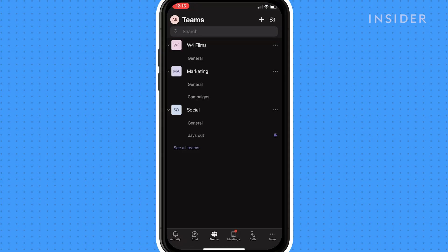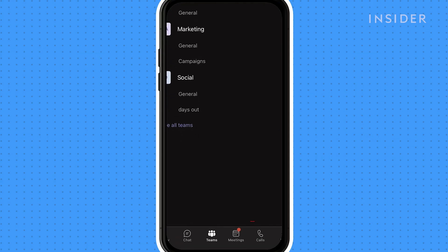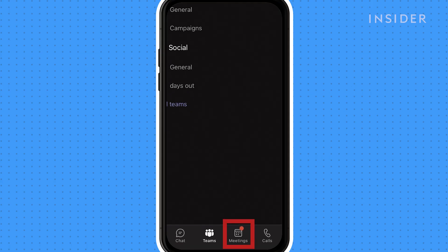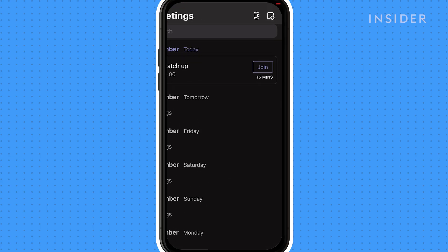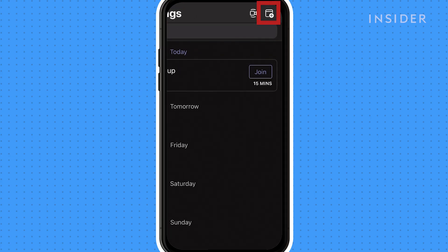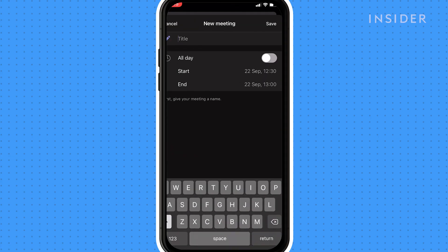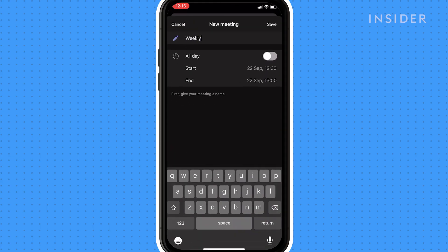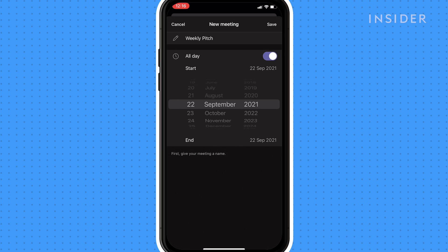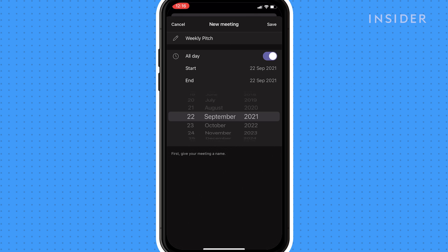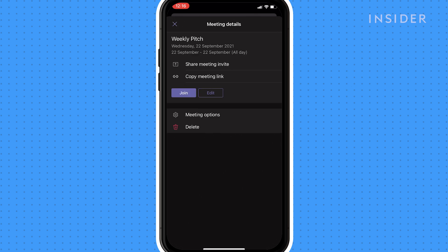To schedule meetings, tap the calendar at the bottom of the screen and go to schedule a meeting at the top right. Set the start time and end time for the meetings and add a description. Tap done to finish scheduling your meeting.